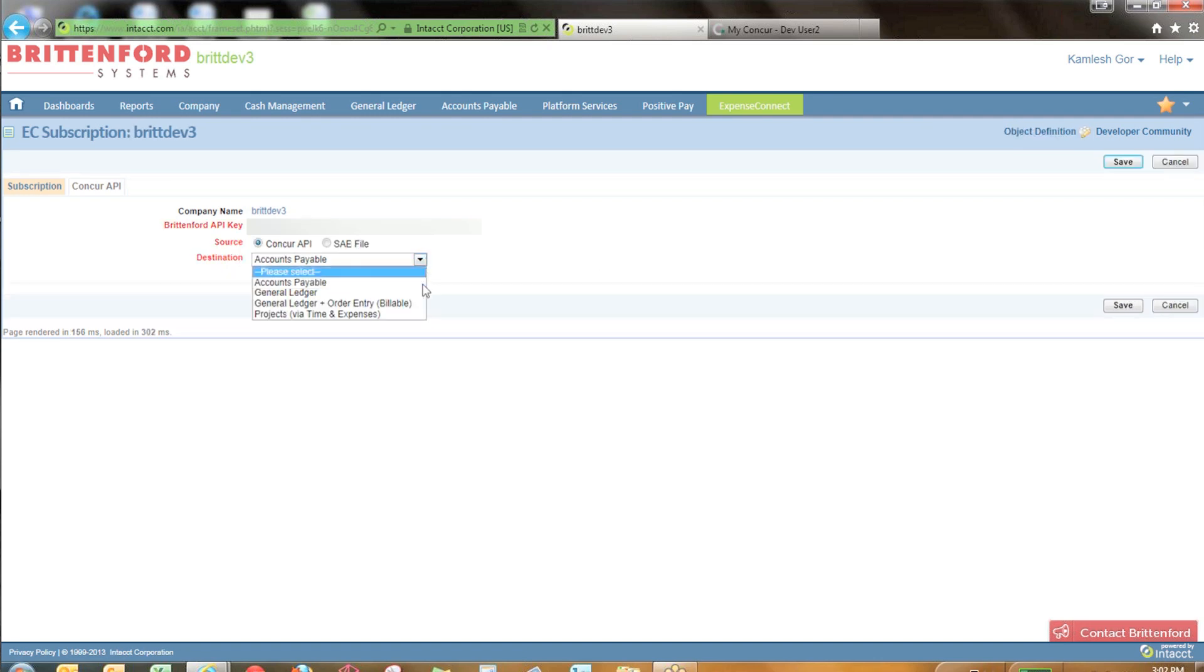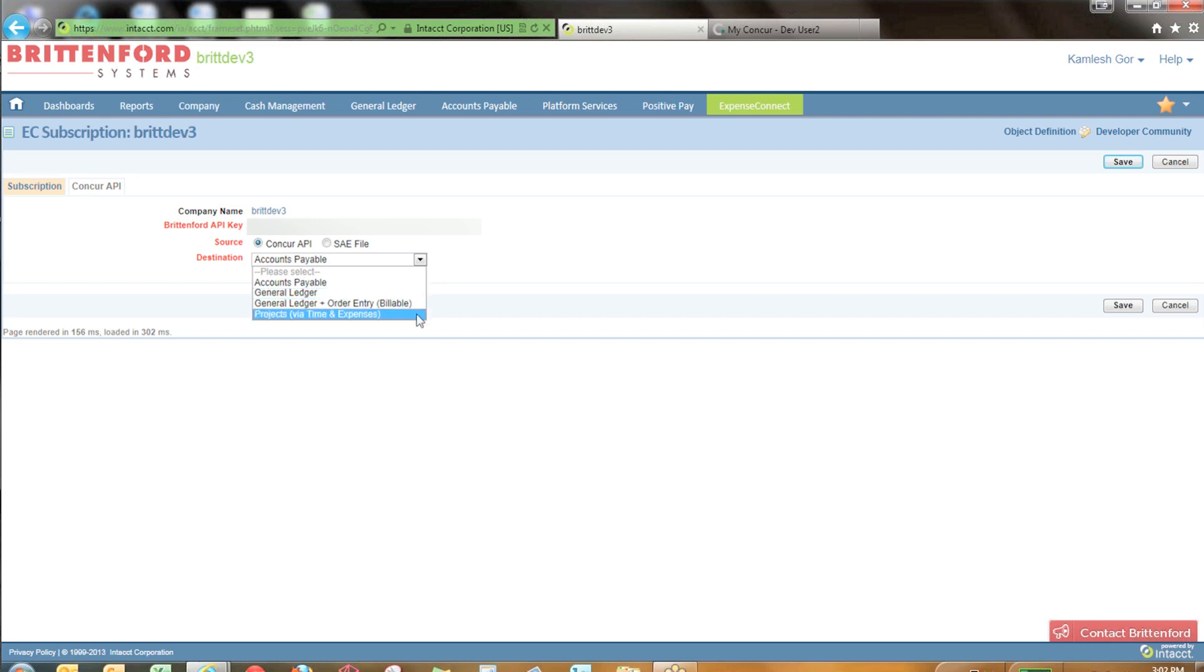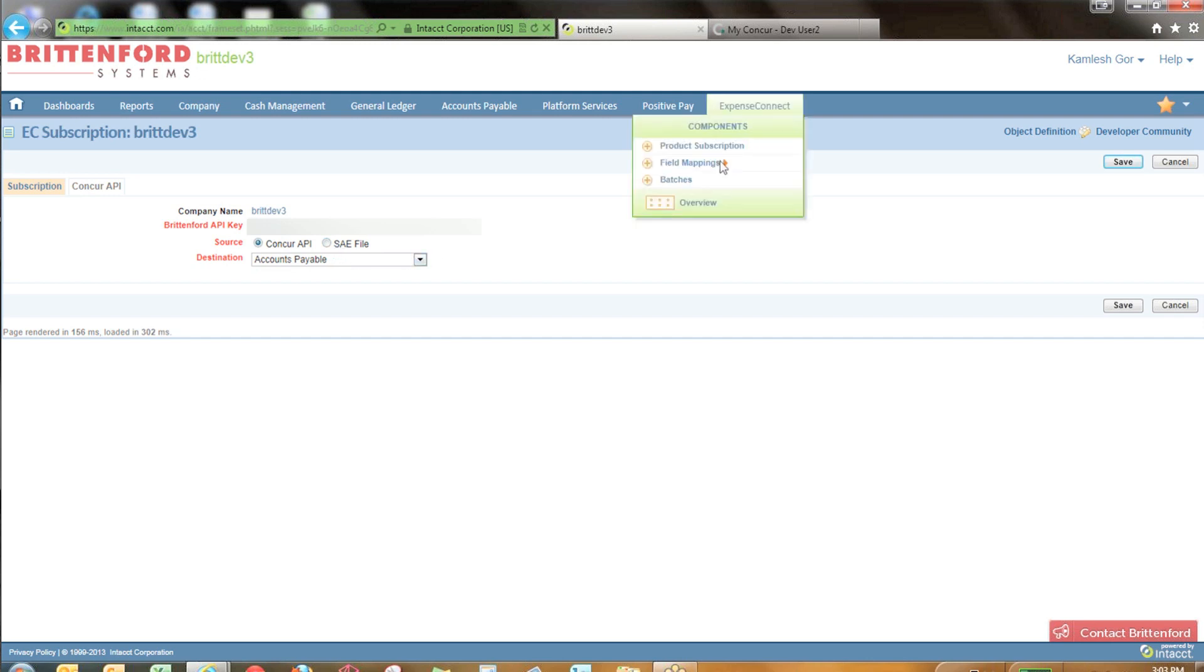You have four different options: Accounts Payable, General Ledger, General Ledger and Order Entry, or Projects. You can also choose to use the SAE file if you don't have access to the Concur API for some reason.